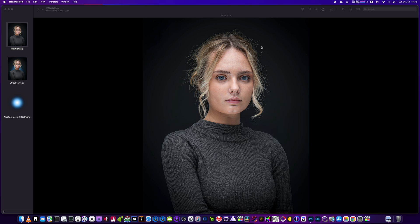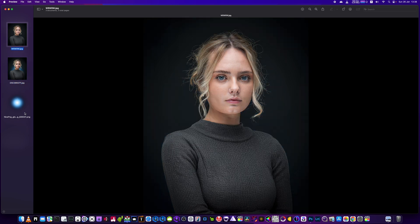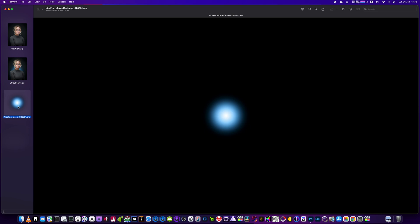In this video guys, we're going to be taking this picture from this to this using Portrait Pro, and we're going to be adding that glow to the backdrop using this file here. It's quite simple, stick around, this won't take long.